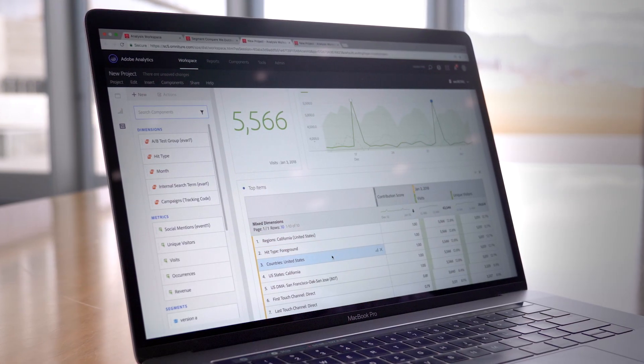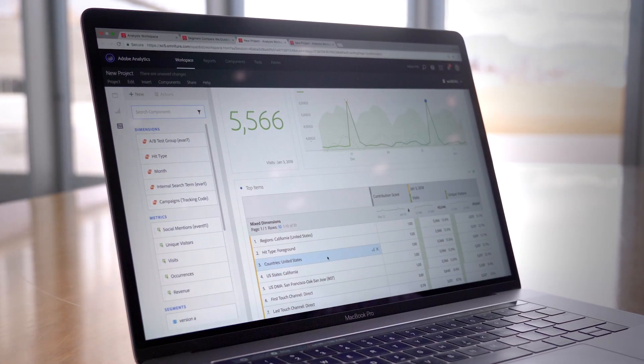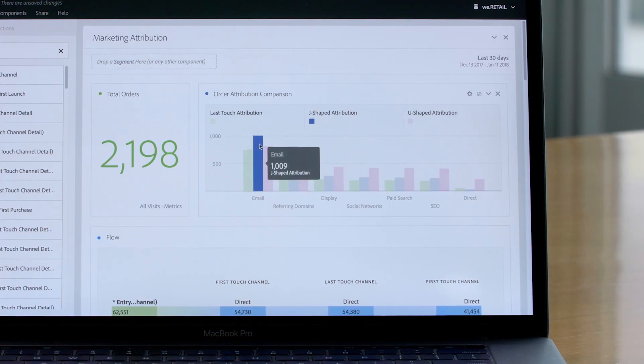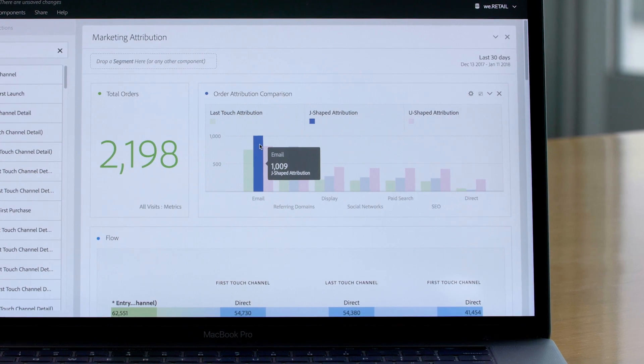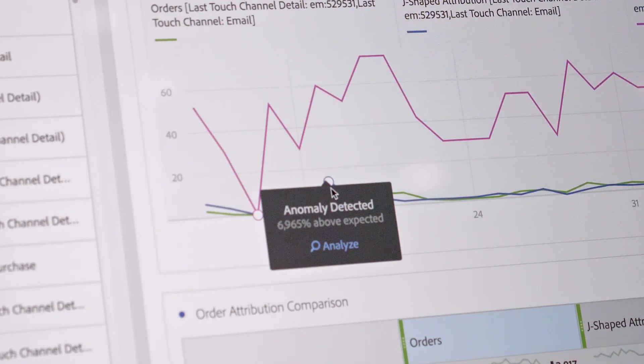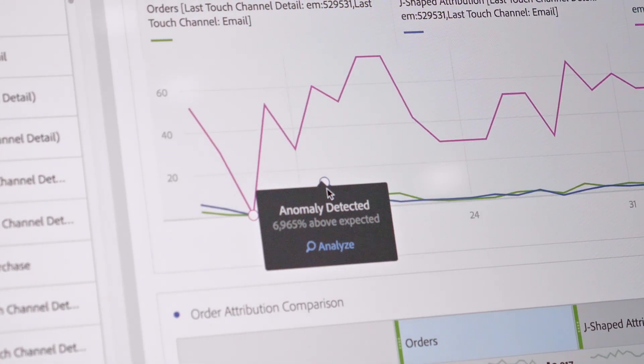Virtual Analyst is something that we like to call the analyst that never sleeps. It's a set of Sensei capabilities where you can go in and identify anomalies within your data. It can help find contributing factors to what those patterns are and what's causing these anomalies.